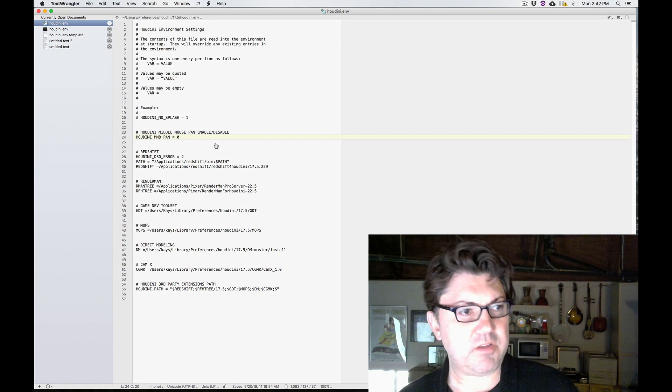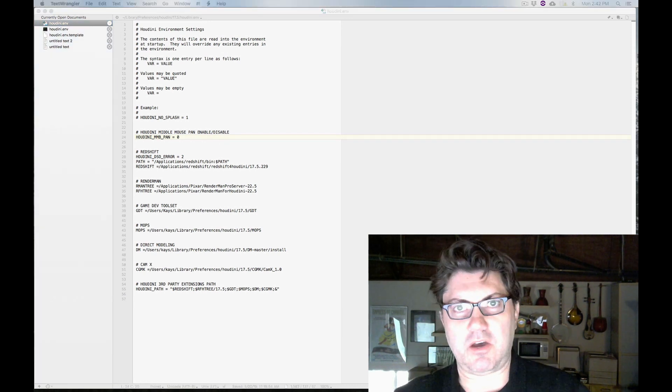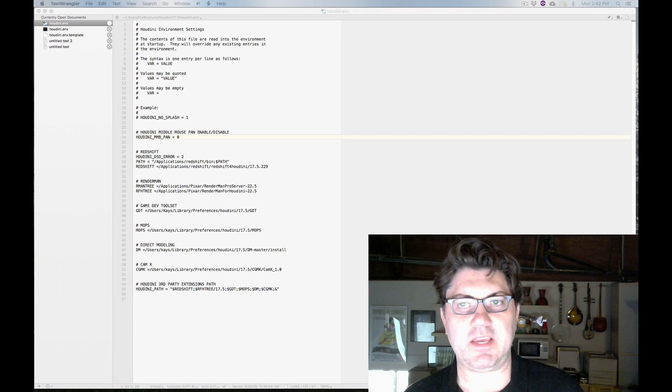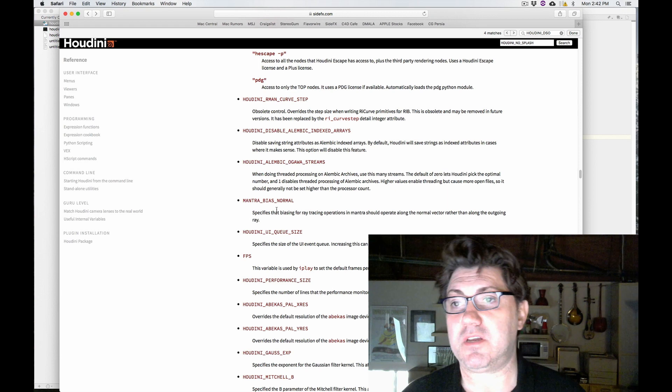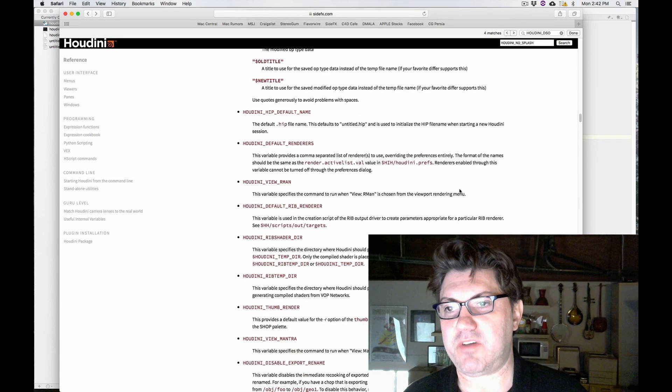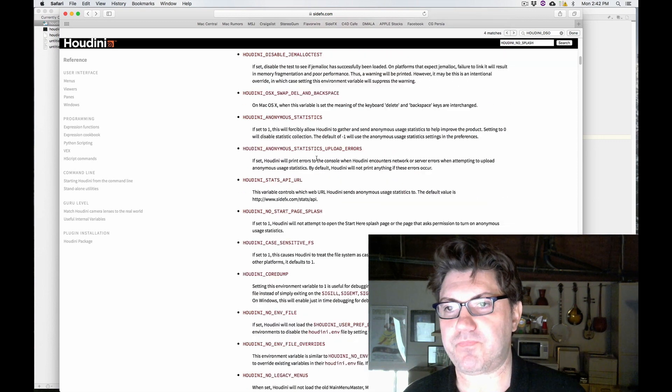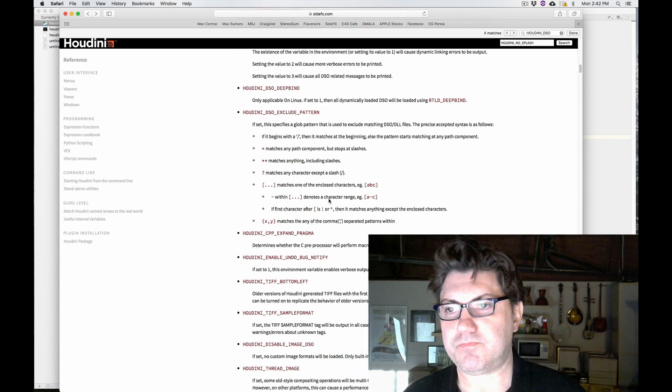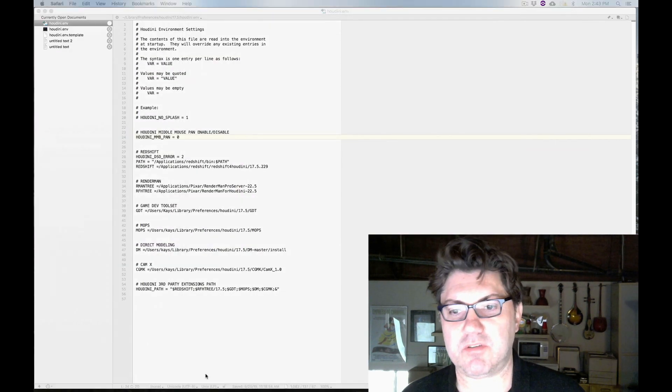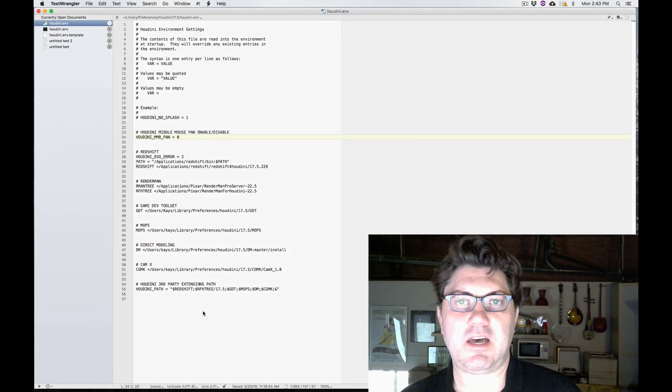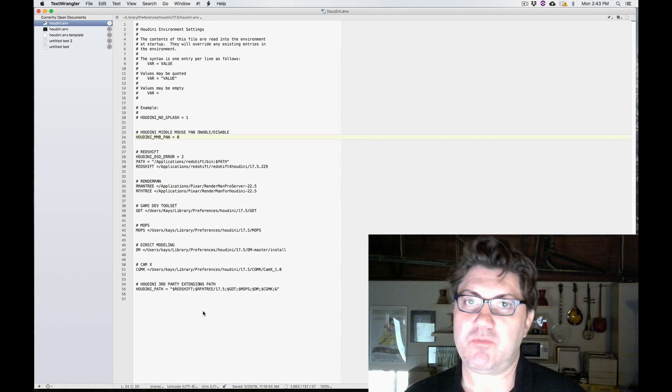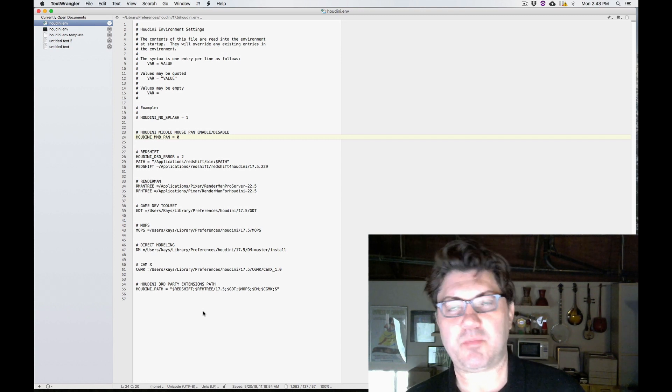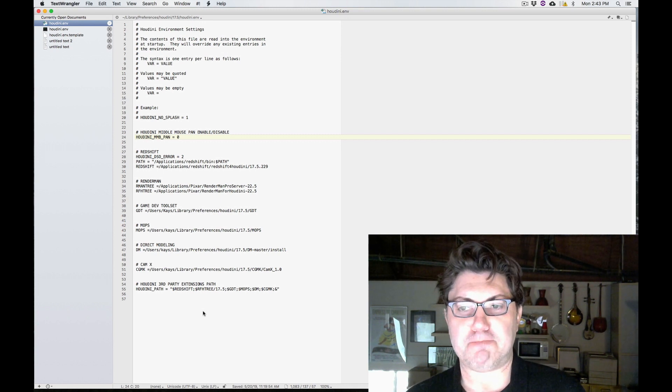Actually, I'm going to post a link in the description of this video. And I'm just going to link to this page. And this page in the Houdini documentations has all sorts of lists of all the different various variables that you can use within the Houdini.env file. So make sure you look at it if you're interested. And there might be some really cool function that once again, you can't do through the Houdini preferences, but you might be able to do through the Houdini.env file.